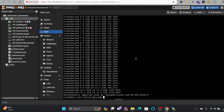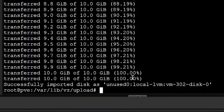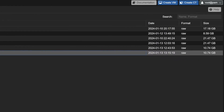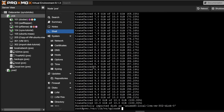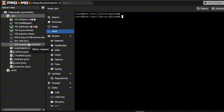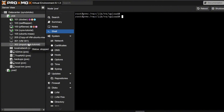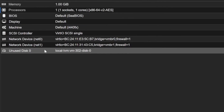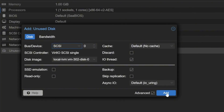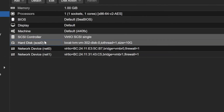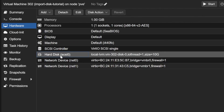Successfully imported the disk as unused. If I go to Disks you can see the 302 disk is now added at 10.74 GB. The command has done its job, but we can't simply run the virtual machine yet — the disk is imported but not attached; it's listed as an unused disk in Hardware. I'll double-click it and click Add, and now the disk has been linked — local LVM disk is added.